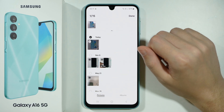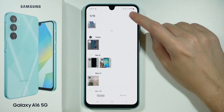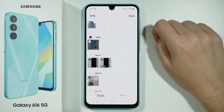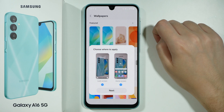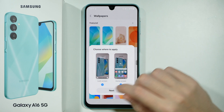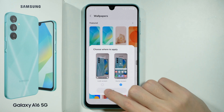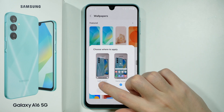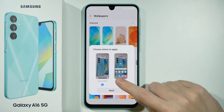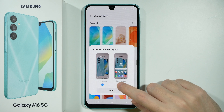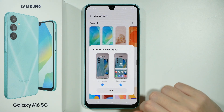Once you select the photo, press Done in the top right corner, and then you can add it to the lock screen and/or home screen, and then you can press Next.